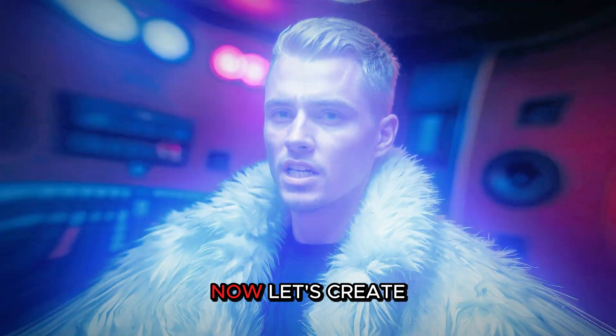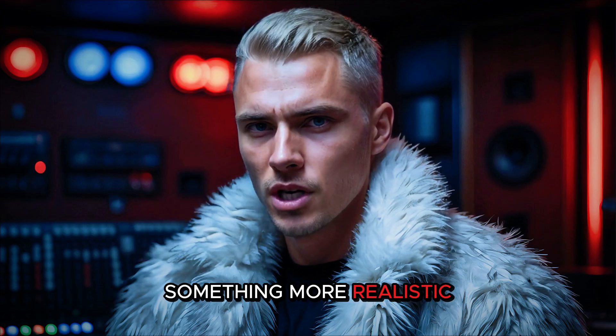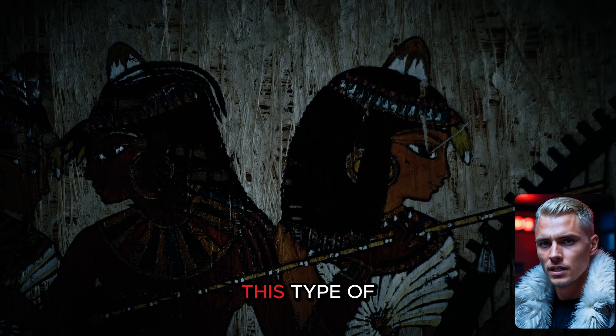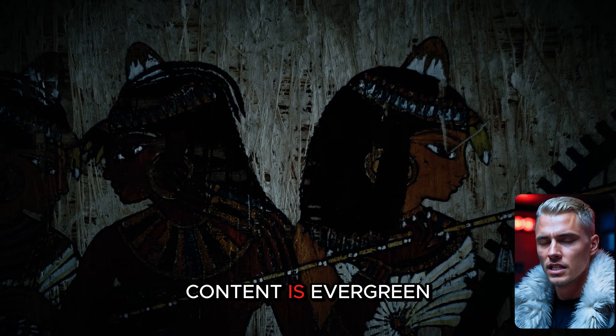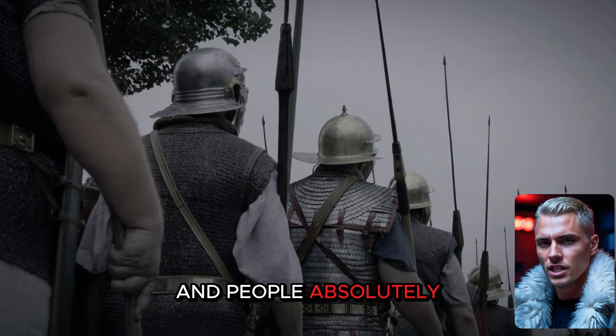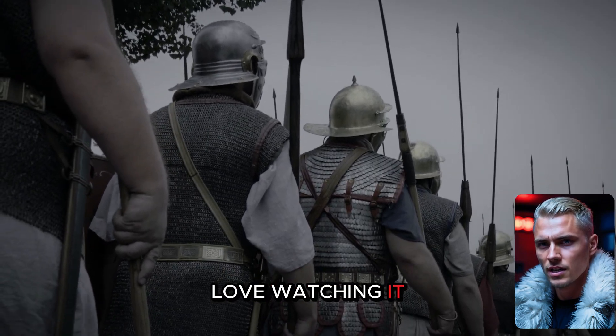Now let's create something more realistic. Let's say you want to create a history story. This type of content is evergreen, and people absolutely love watching it.